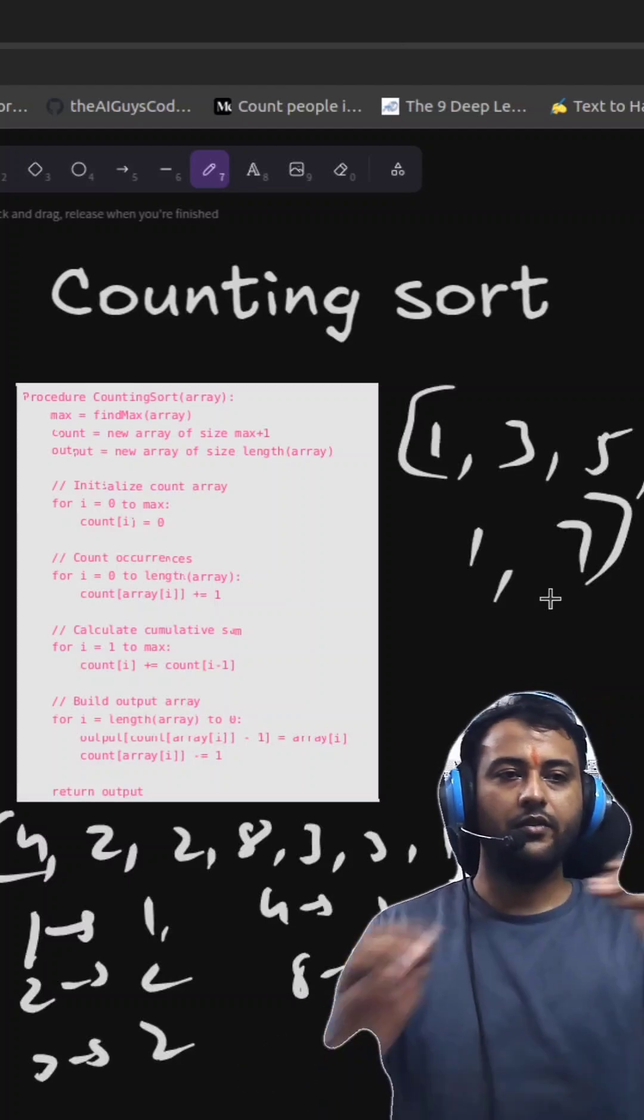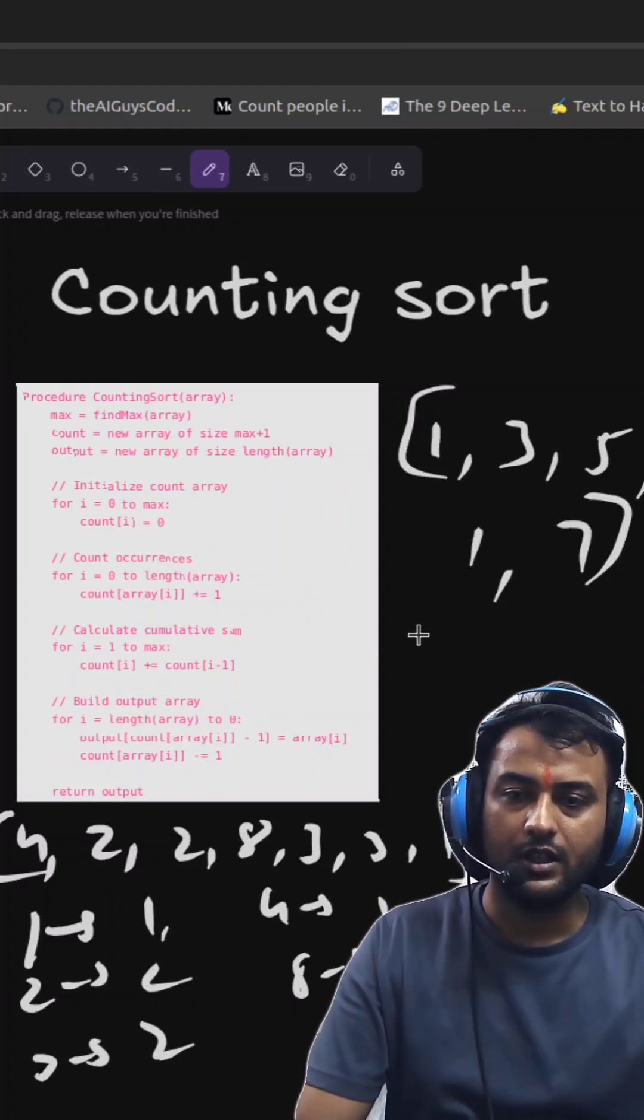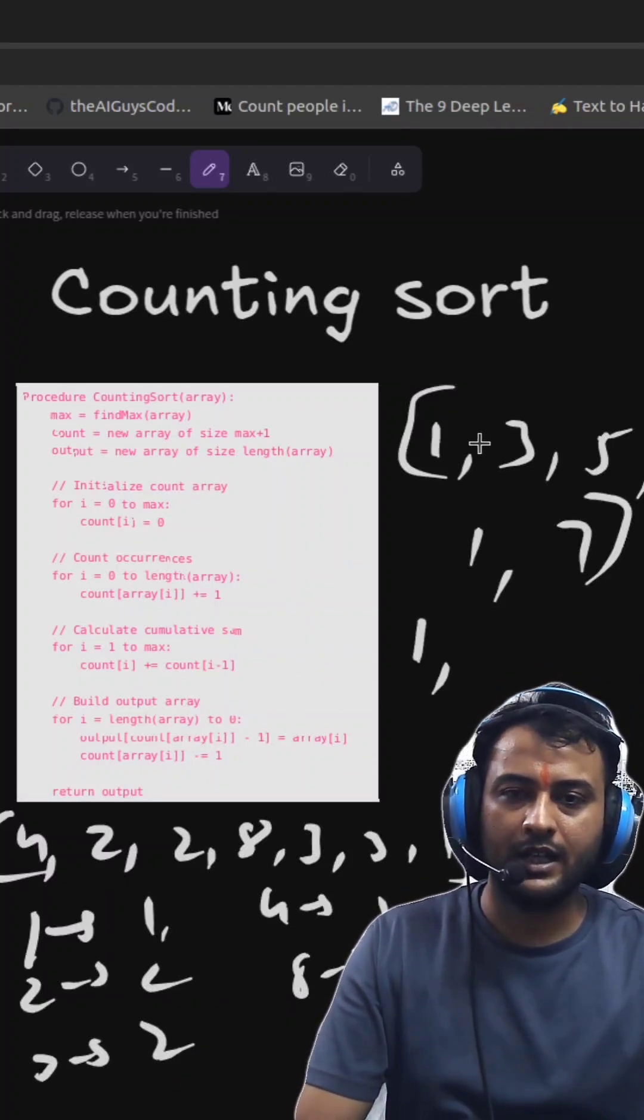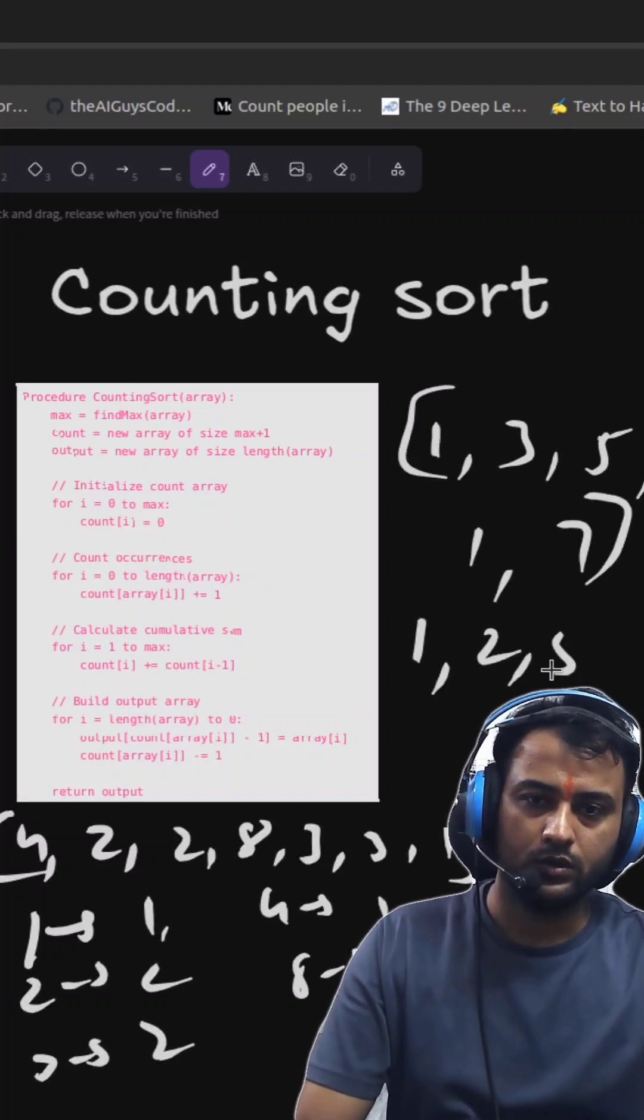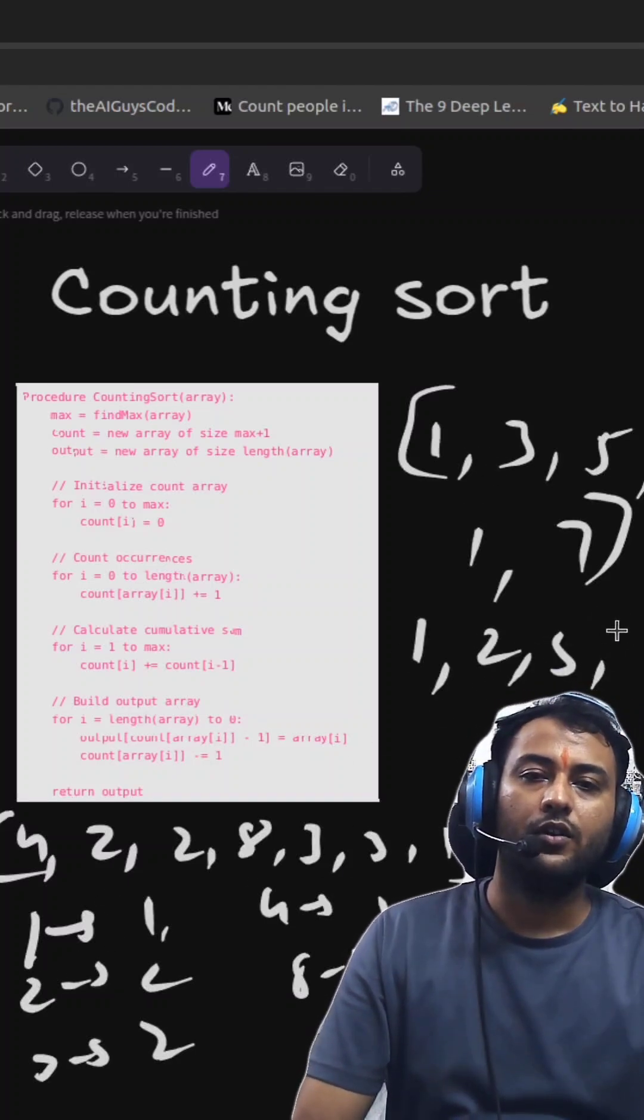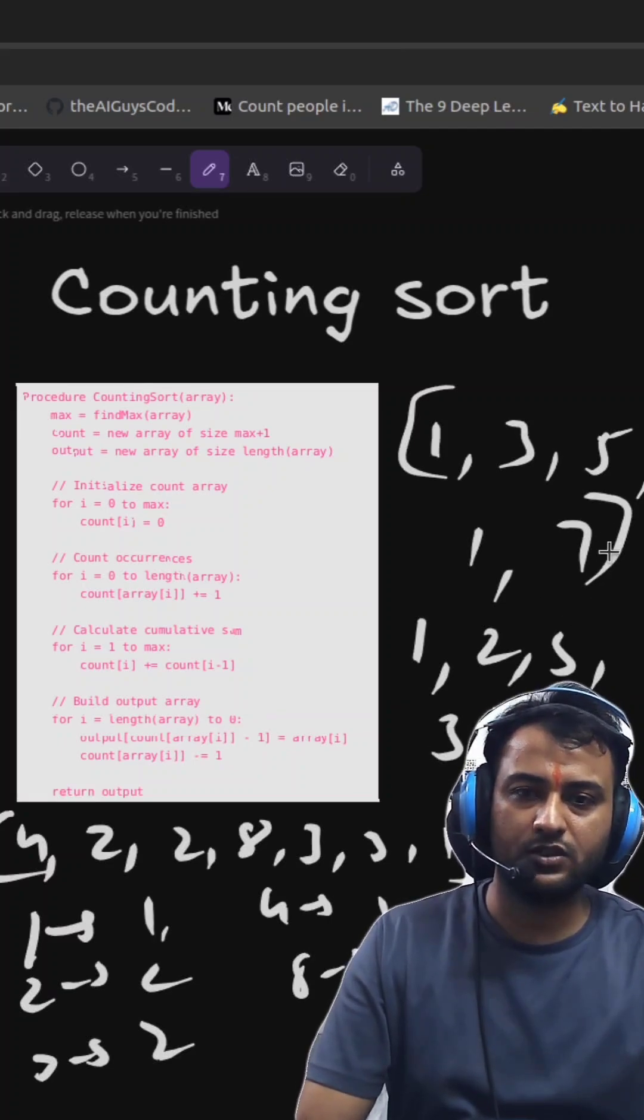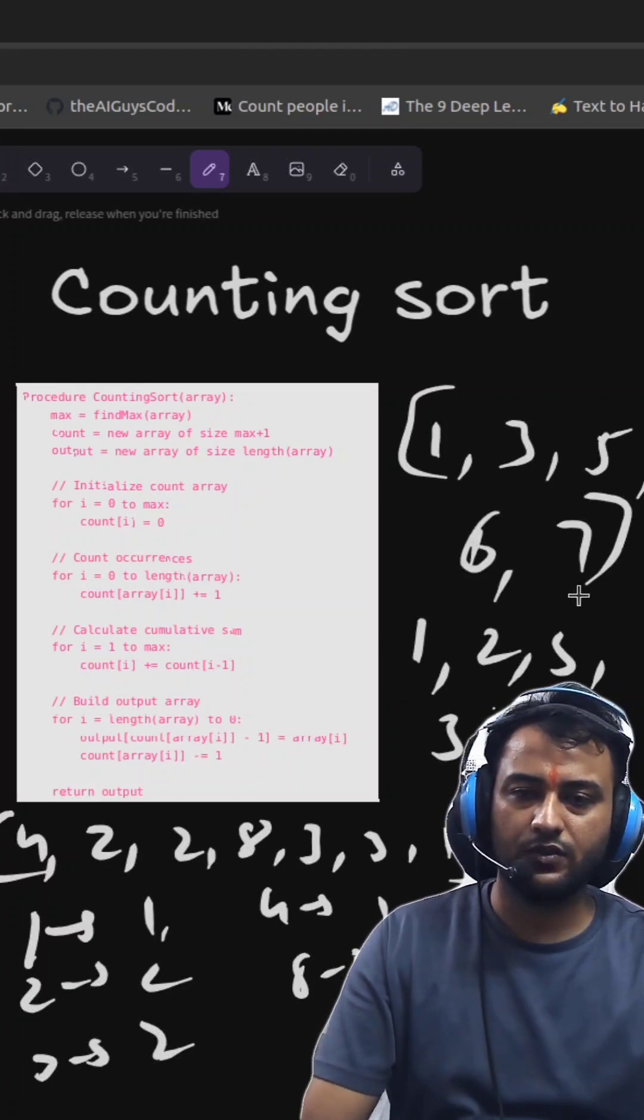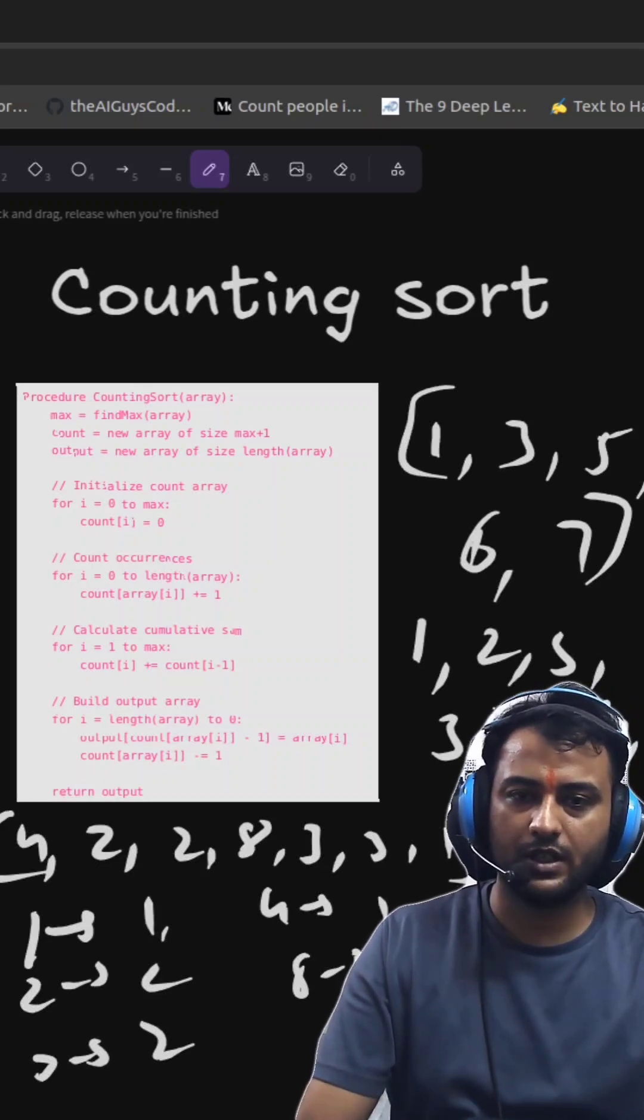So based on this we will put the elements. On the first we have one element. Then on the place of 2 and 3 we have 2, 2, 3. On the place of 4 and 5 we have 3. On the place of 6 we have 4. On the place of 7 we have 8.